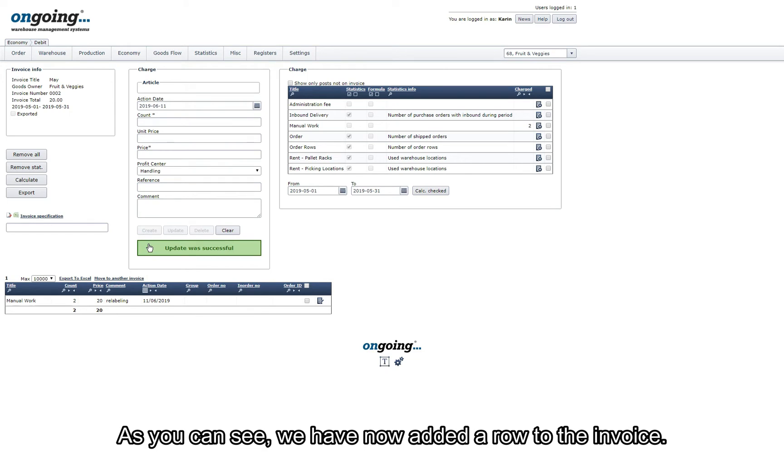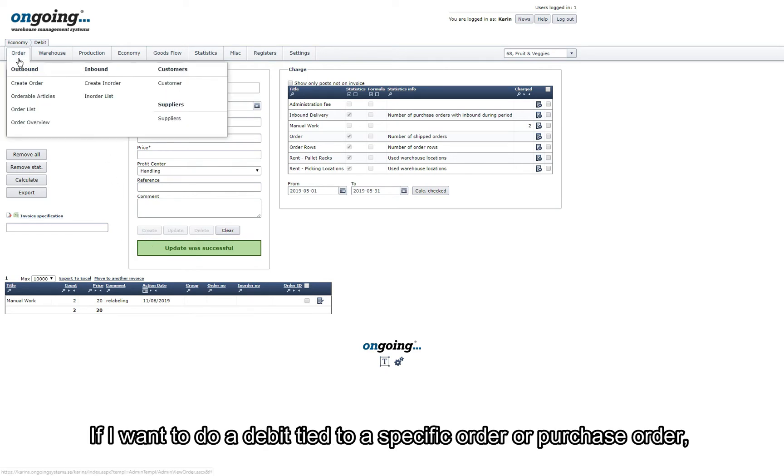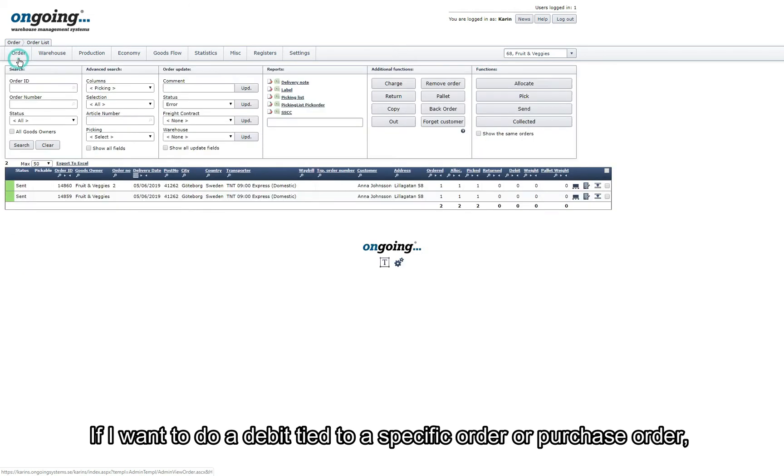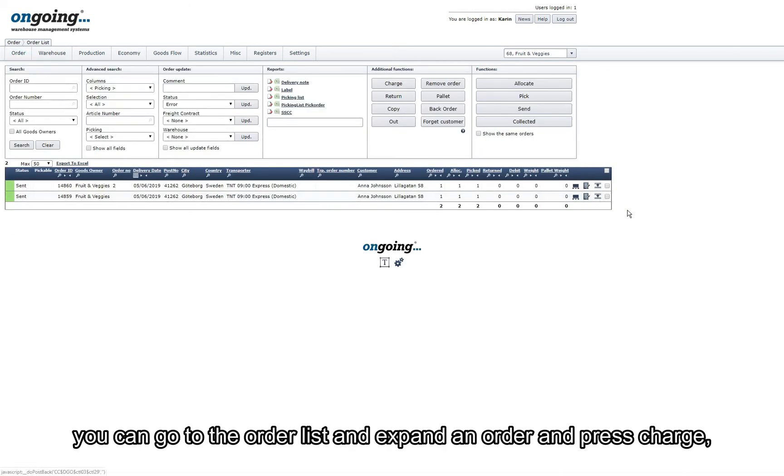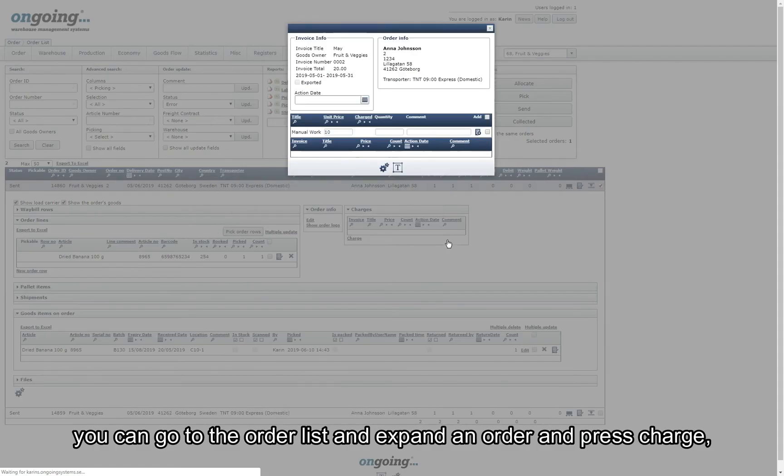As you can see we have now added a row to the invoice. If you want to do a debit tied to a specific order or purchase order you can go to Order List and expand the order and press Charge.